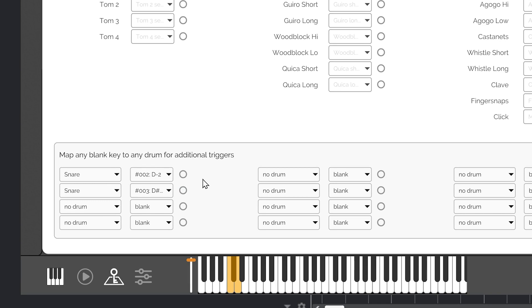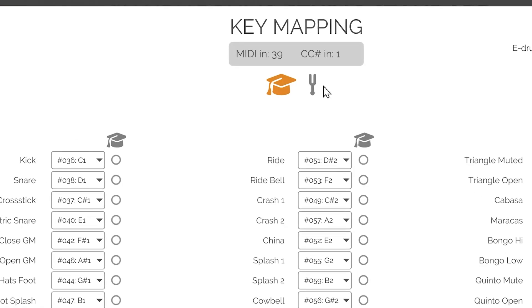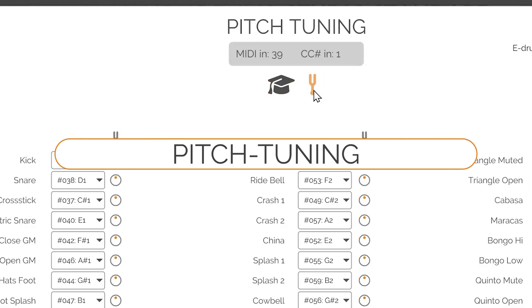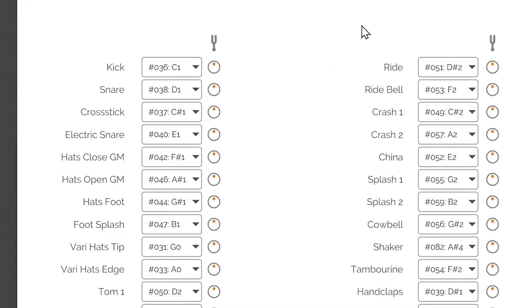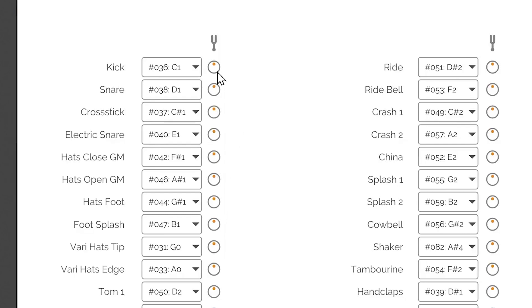You can switch between the key mapping and pitch tuning modes by clicking the toggle buttons. As you switch to the pitch tuning mode, the panel's title on the very top will change to pitch tuning. You will notice that the Learn icons have also changed into tuning fork icons, and that the columns below them now display tuning knobs. Each instrument has a knob that provides pitch shifting up or down six steps by semitones when dragged up and down.